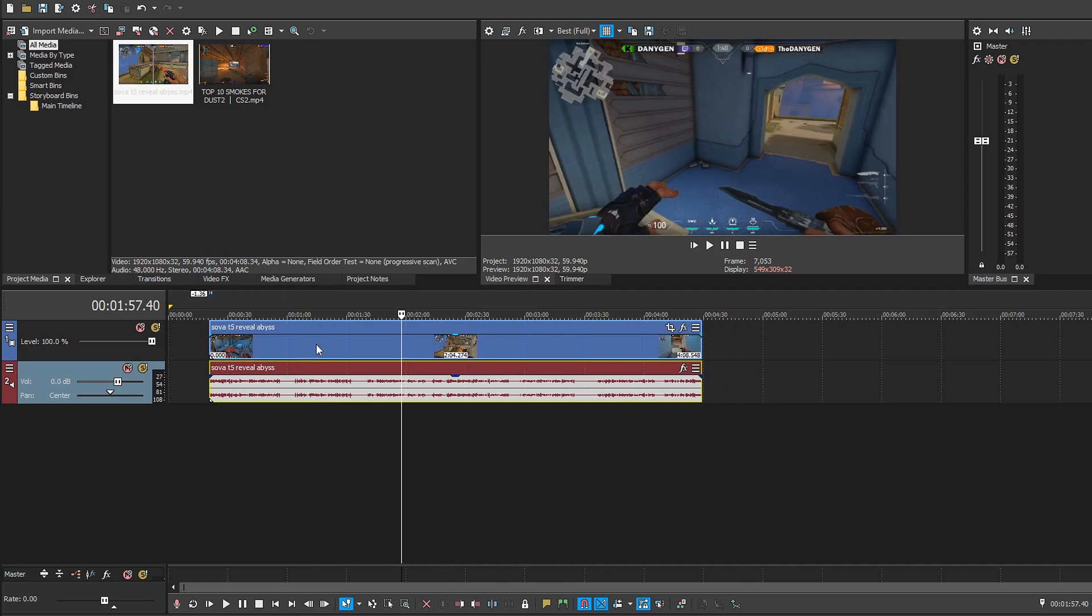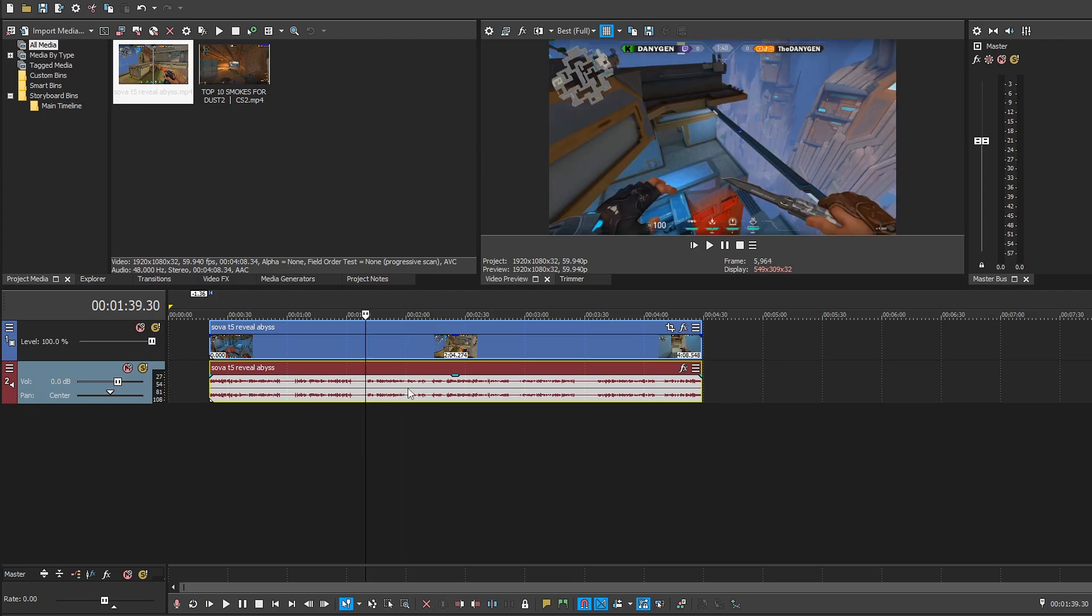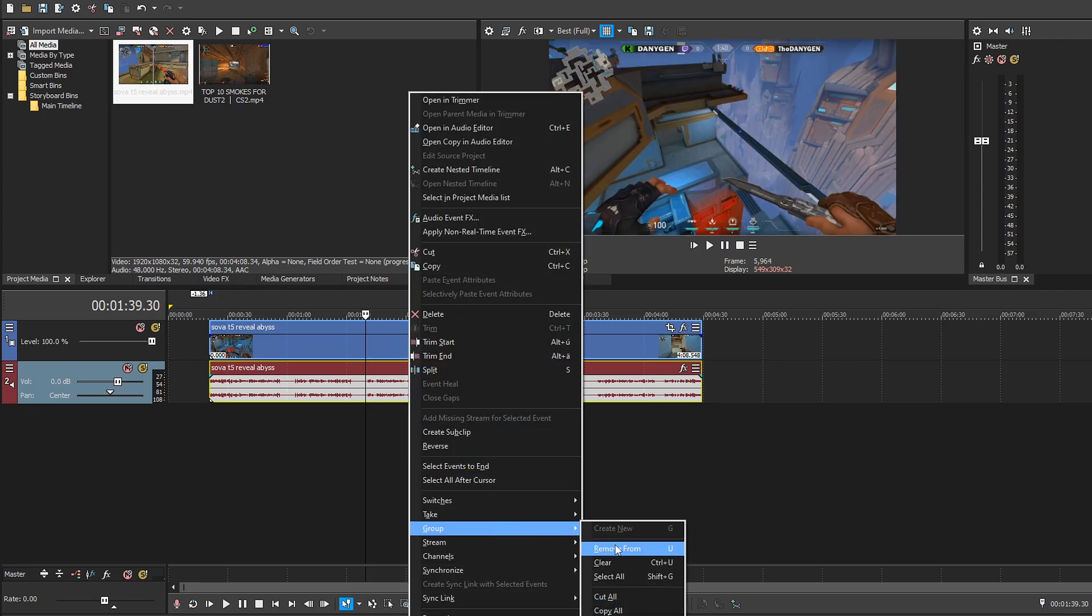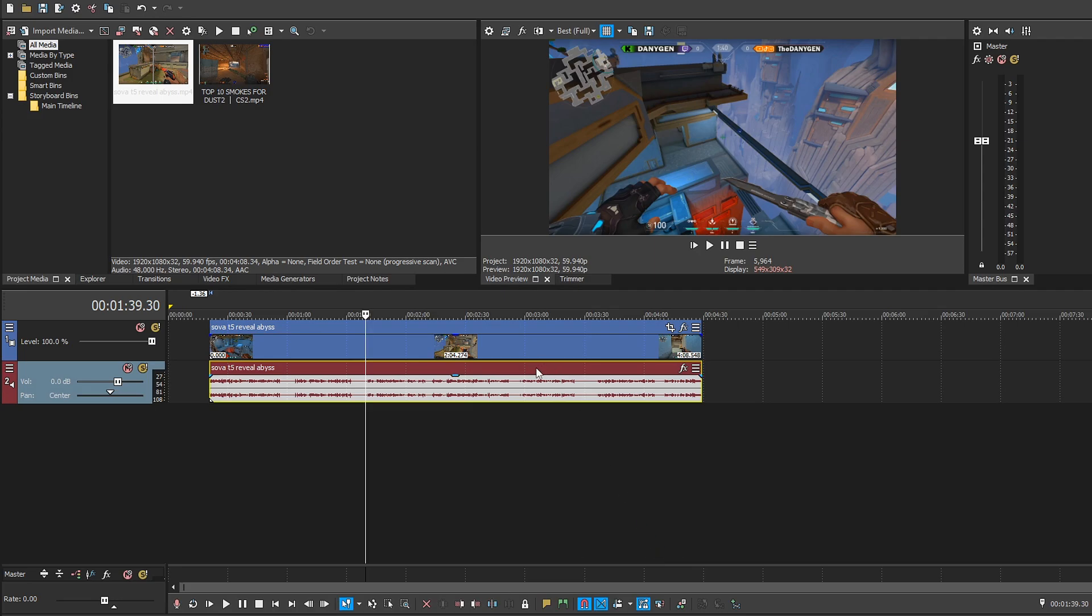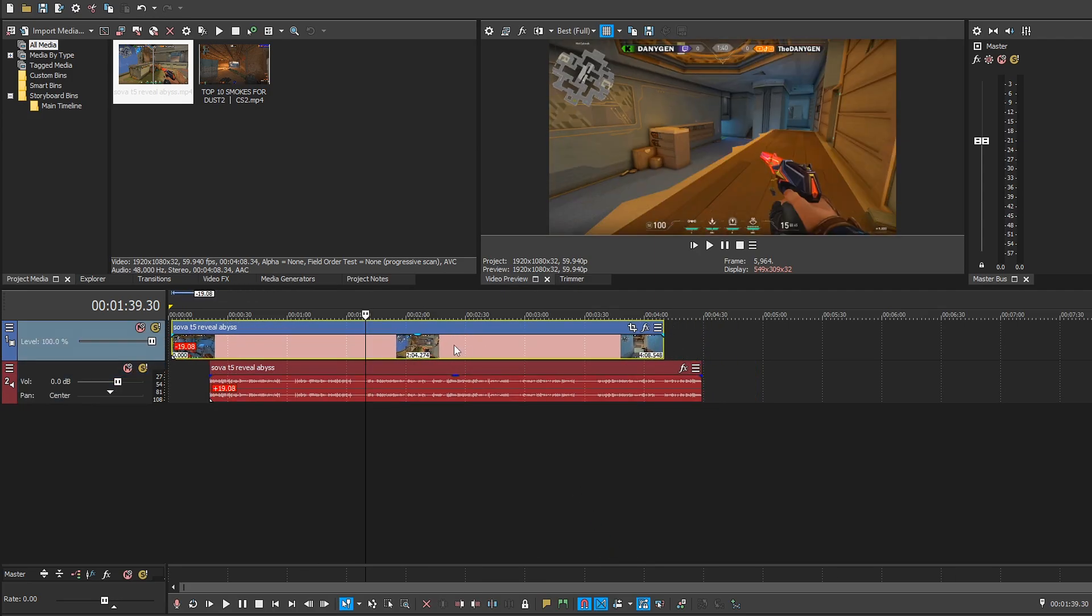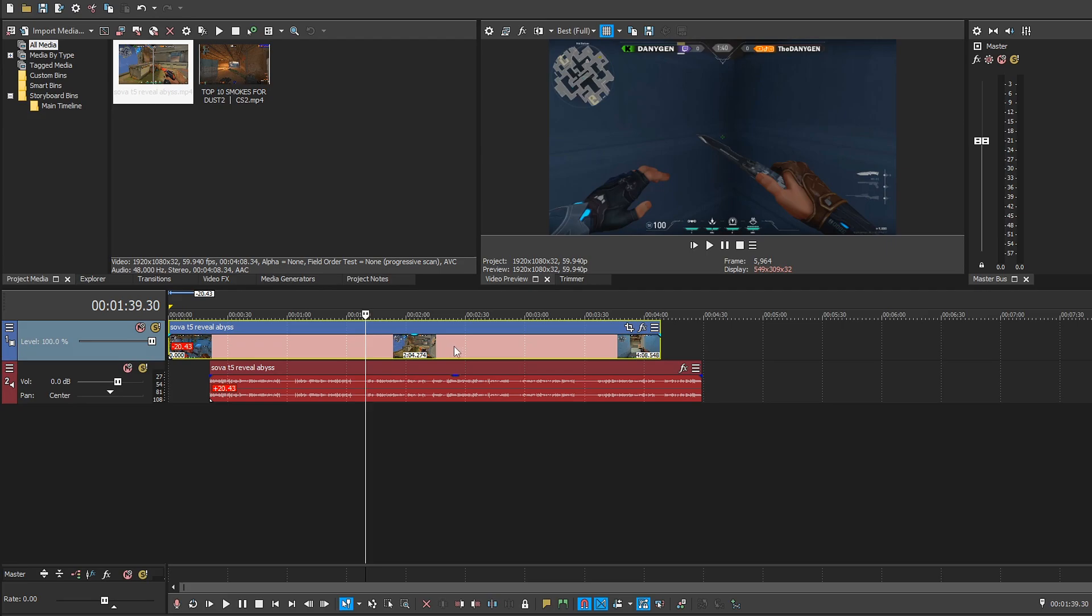So in case you want to separate those two you want to select the audio track, right-click, go to group and remove from, or you can also click on U as you can see. So I will click on this one and now as you can see we can freely move with the audio and video track separately.